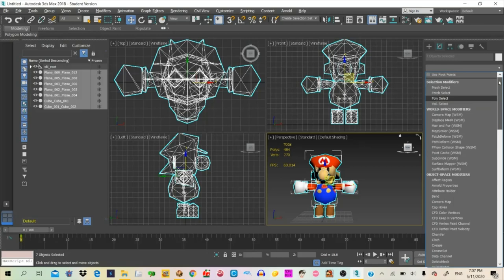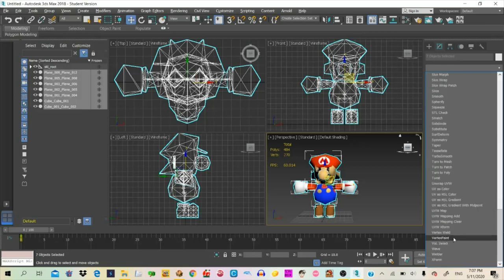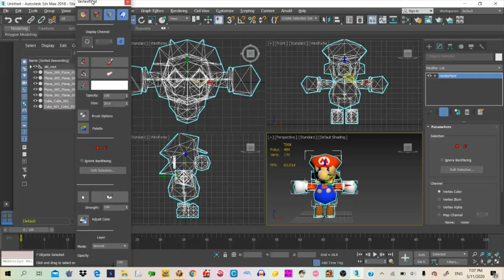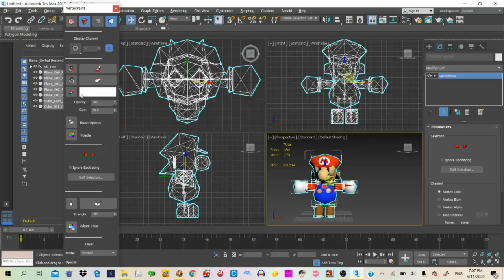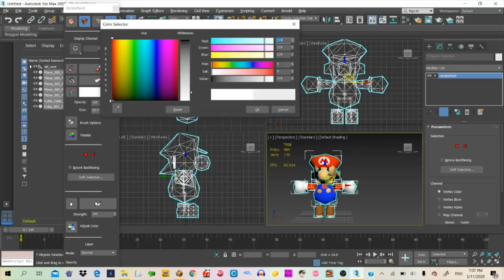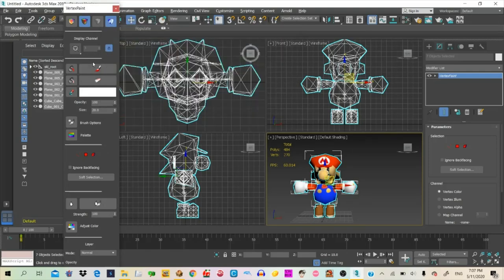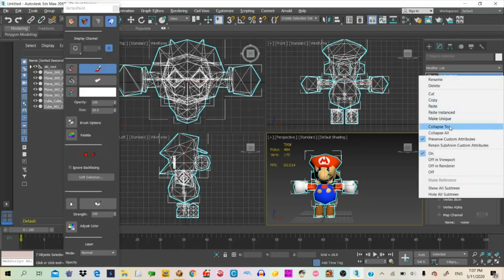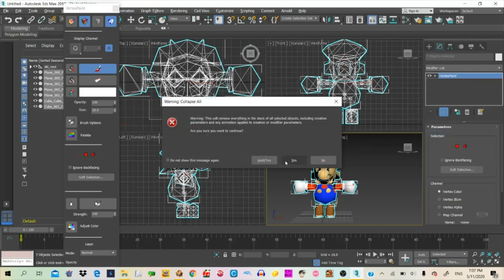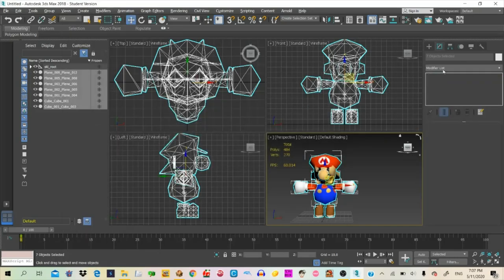Now you're going to go to the Modify list and select Vertex Paint. Use the exact same settings as me — pause the video if needed. This needs to be on white. Once you've done it, just click on Paint All. Once you've done that, right-click again and click on Collapse, then Yes.